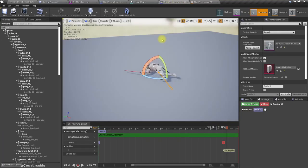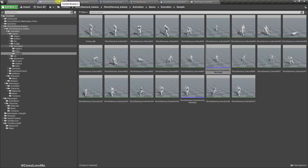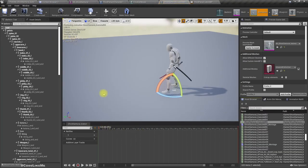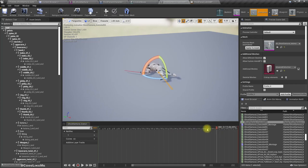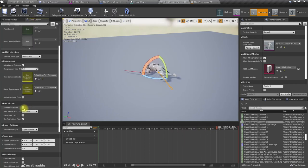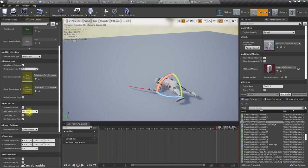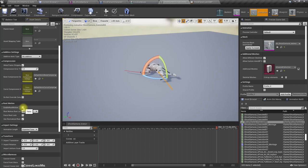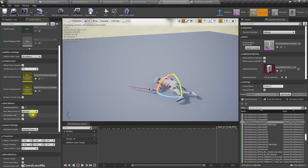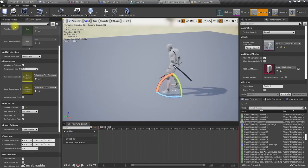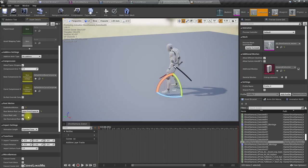Yes we do have root motion — we need to enable it. And we have to do the same for the execution animation as well. Actually, retarget should be fine. Now we are going to have more than one finisher, so let me convert this to an array.